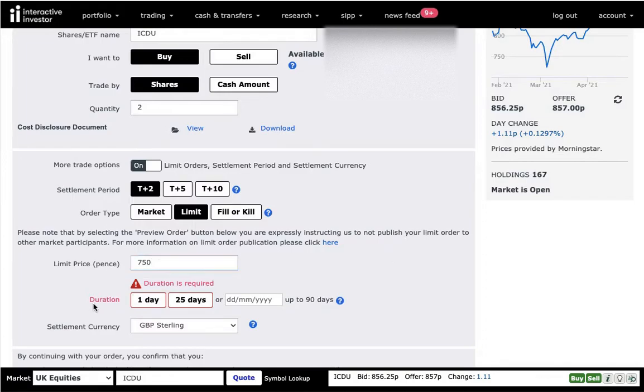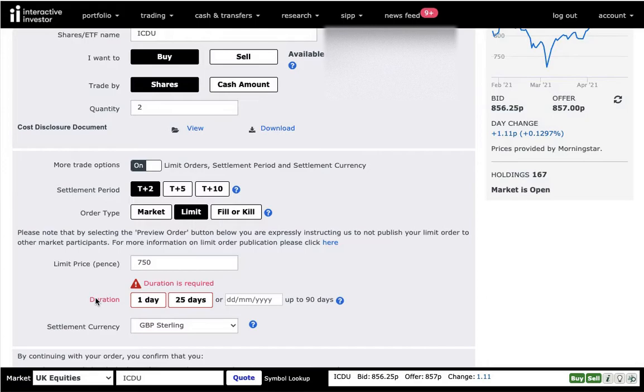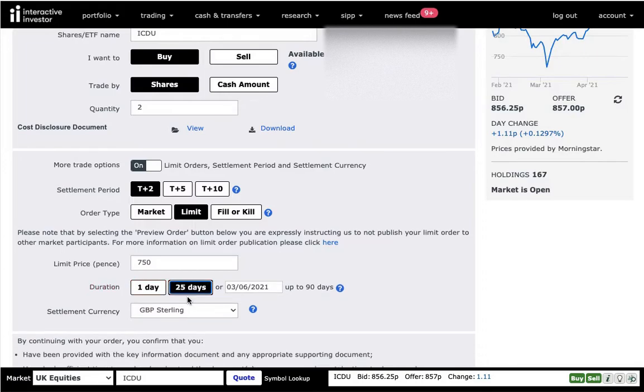You need to set up the duration for which you want this limit order to be valid. And as you can see, you can do it for one day, 25 days, any number that you're happy with, but it has to be up to 90 days. And I'm going to be saying, okay, up to 25 days, I'm happy. If within the next month it goes down, it's happy. If it doesn't hit that price, the order is going to be cancelled out.